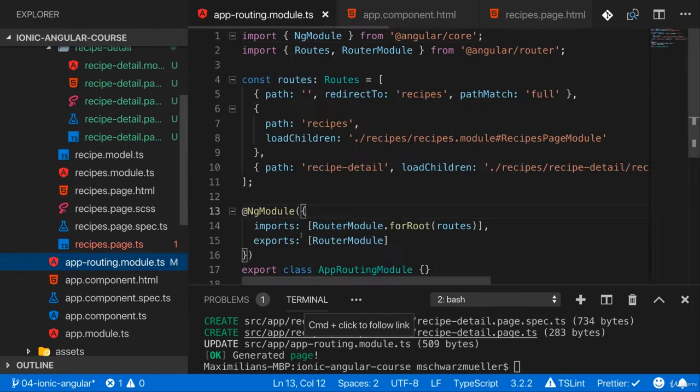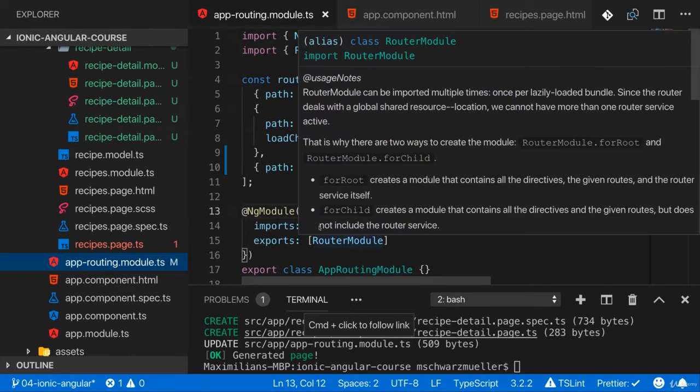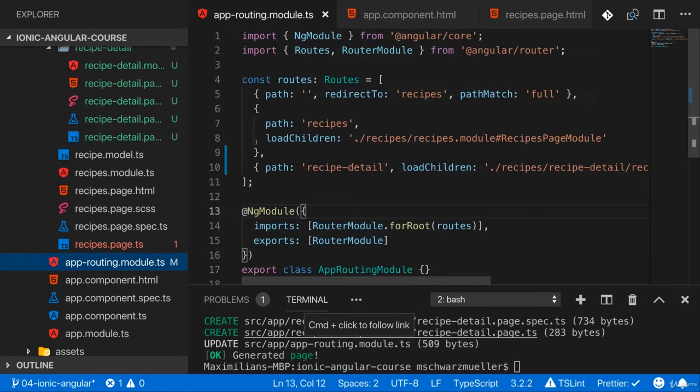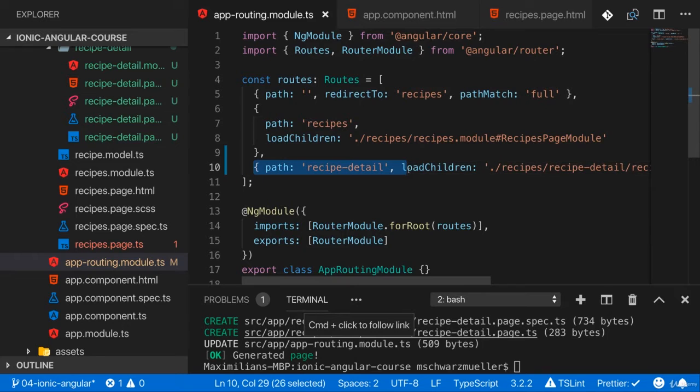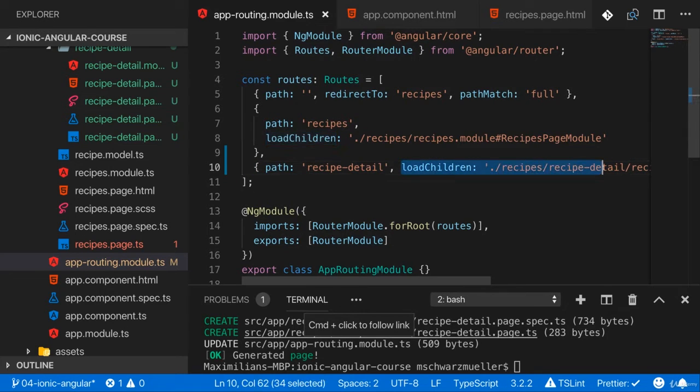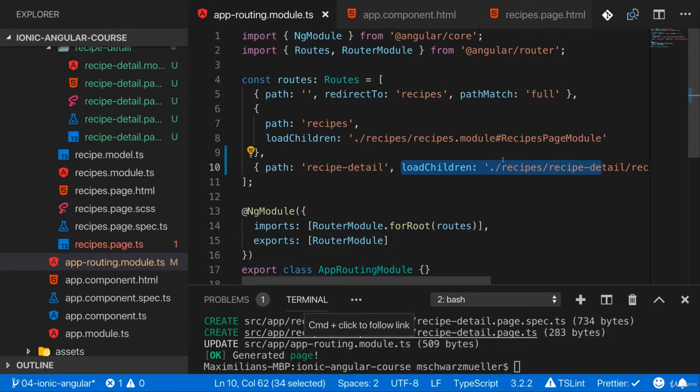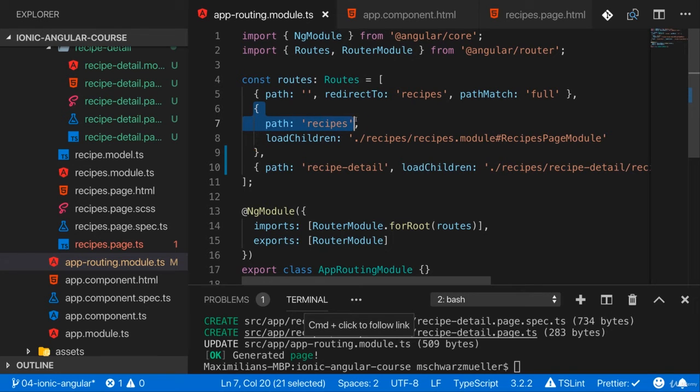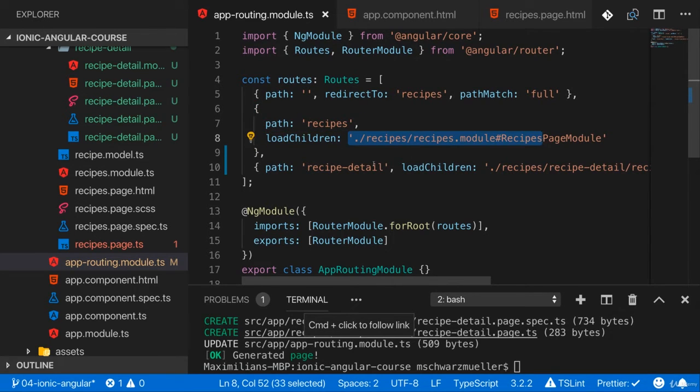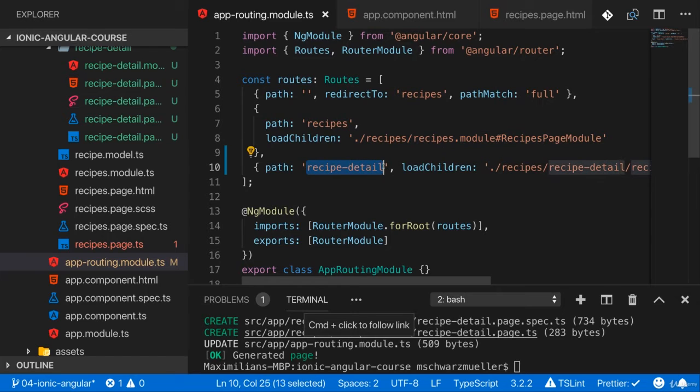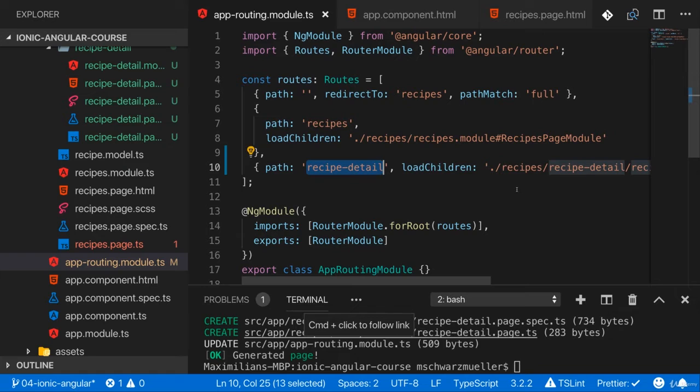And in the app routing module here, we now also have a new path which points at recipe detail and then loads this lazily. Now of course, you don't have to keep that default setup. I want to have a path recipes which loads my recipes page module, but then I want to have a path recipes slash some recipe ID that loads the recipe detail page.